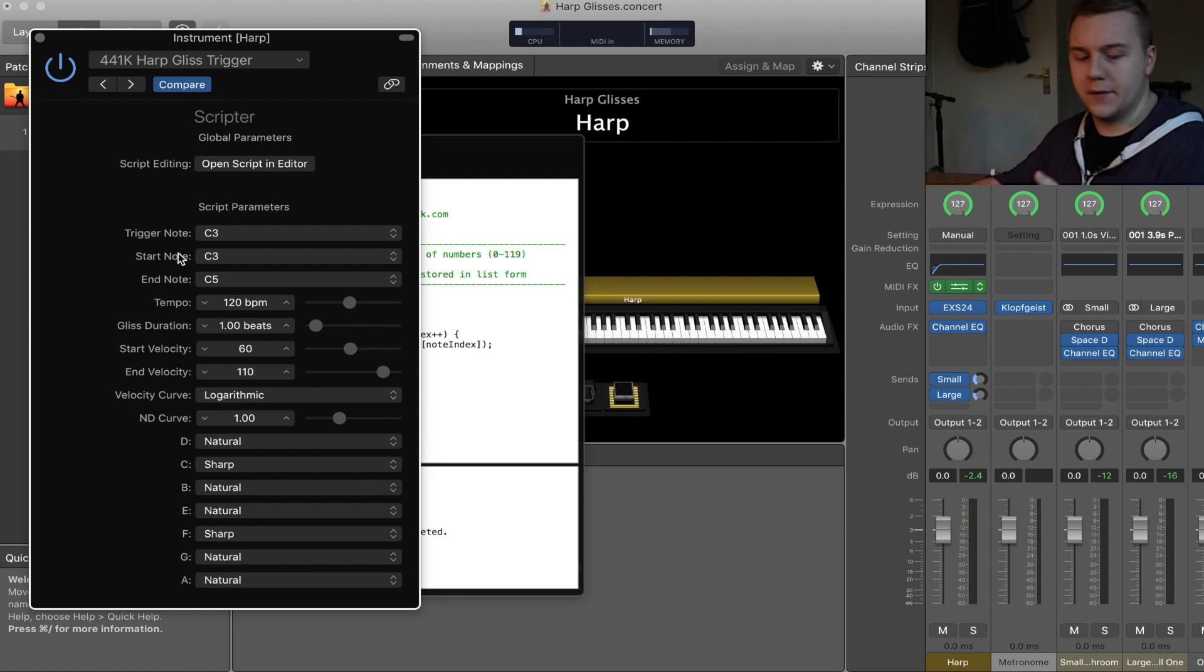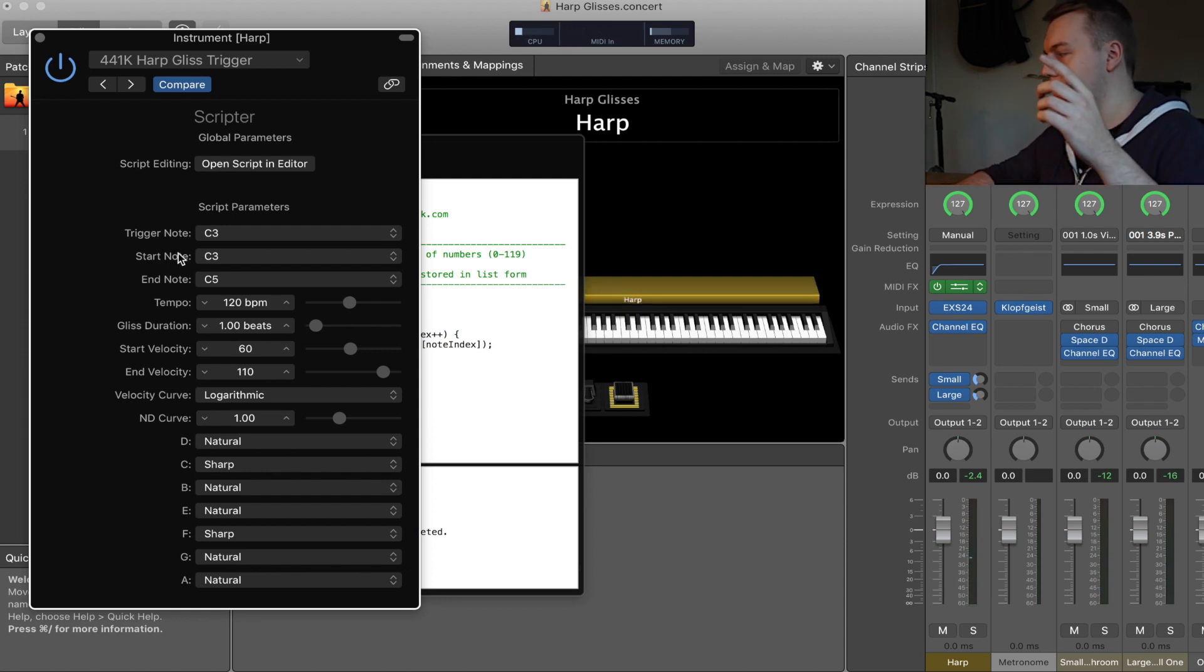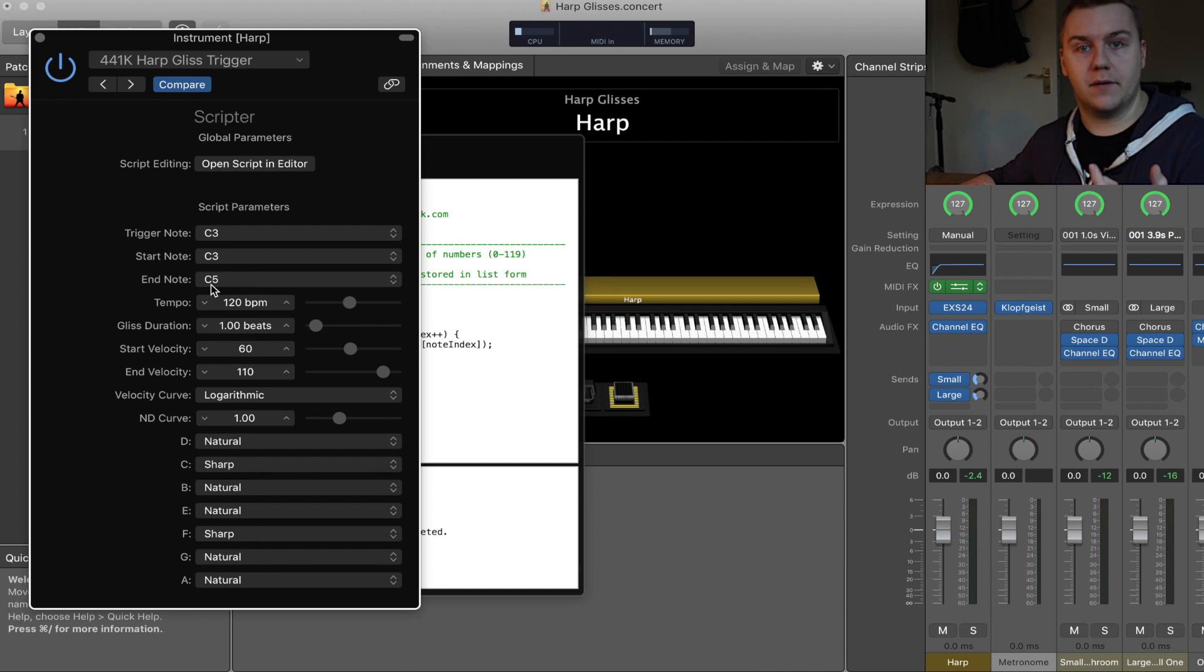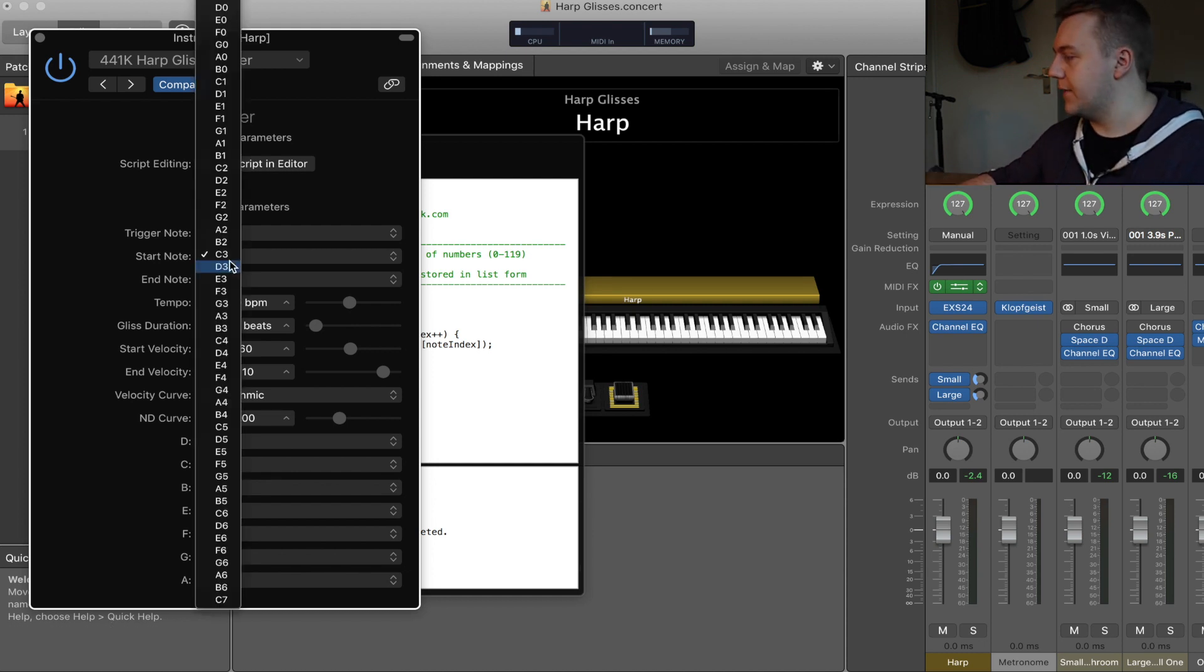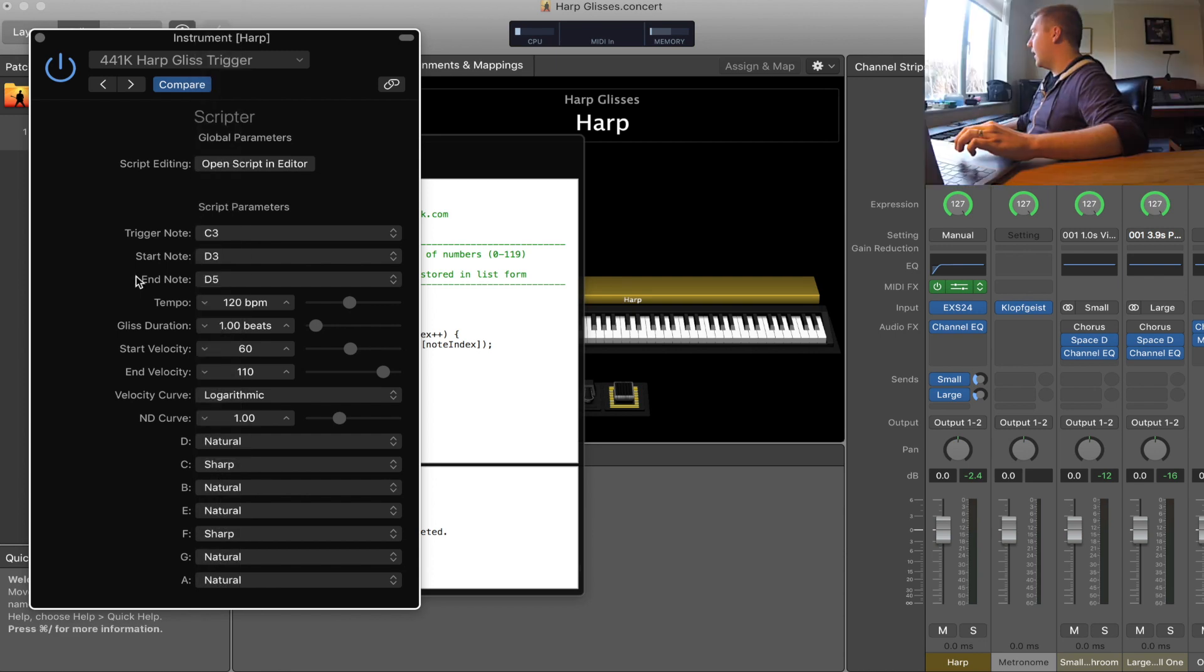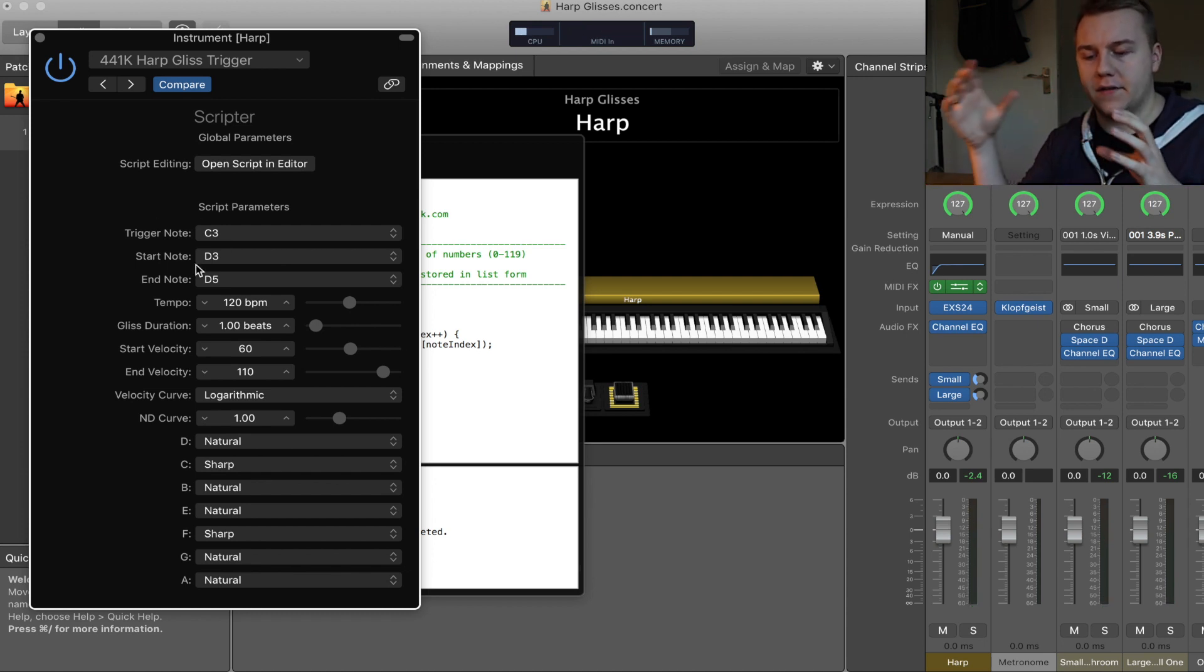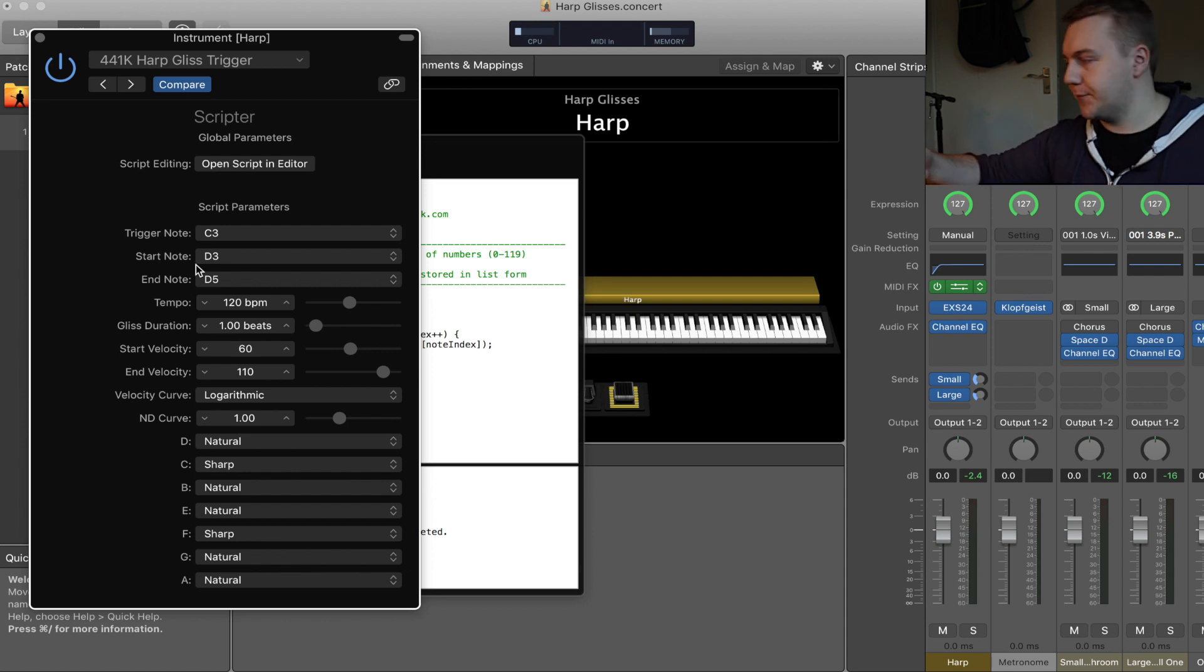What you'll notice though is it doesn't sound quite right, and that's because the gliss was starting on a C3, which would have become a C sharp 3, and ending on a C5, which would become a C sharp 5. So it was a D major gliss beginning and ending on C sharp. Let's set those to D3 and D5 instead, and you should get a more standard D major gliss. That's that first section: your trigger notes and the start and end note of that gliss itself.